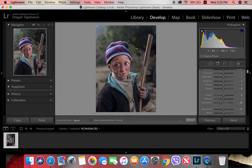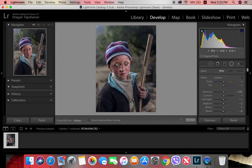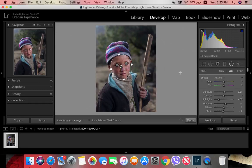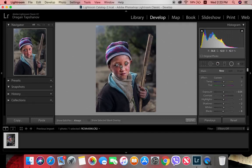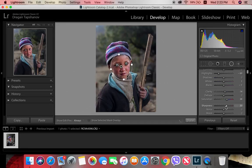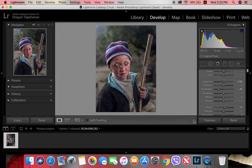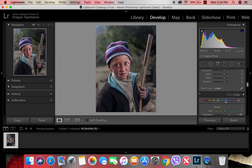Now I brighten up his face a little bit, but not too much — I need to lower the exposure slightly, lower the shadows, and of course adjust the clarity, sharpness, and saturation. I think it's looking pretty cool and that's enough.